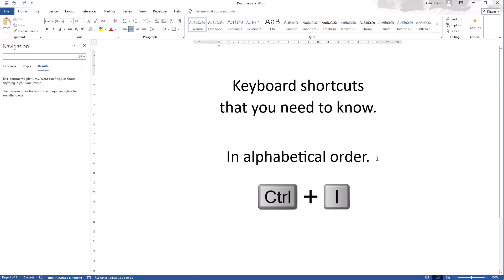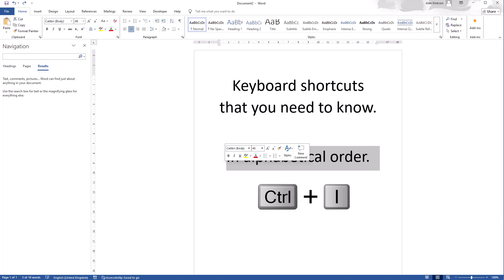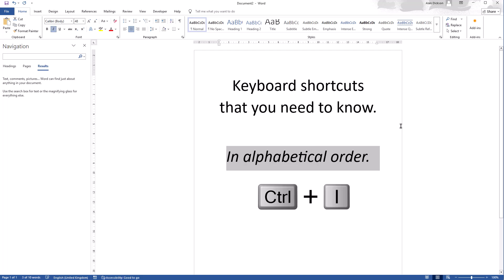Control I. If I select some text, Control I will make it italic. So italic makes it slanted. Control I again to stop it from being italics.